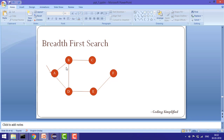In breadth first search we search neighbors first and then go deeper. In the next tutorial we'll cover depth first search, where we go deep into one path first — starting from A, then B, then C, then D, then E and F. That will be covered in the next tutorial, but here we are covering breadth first search.